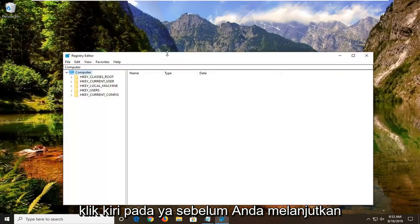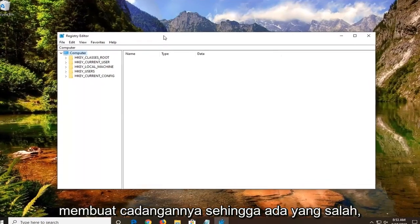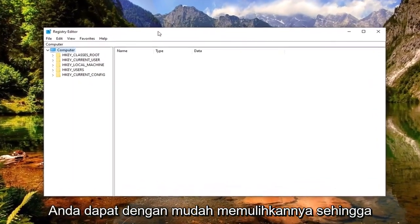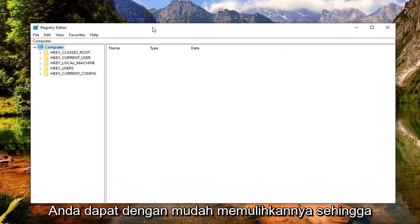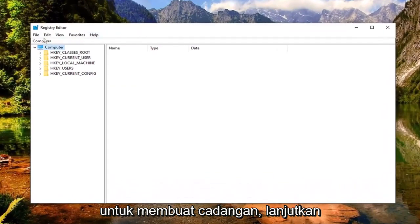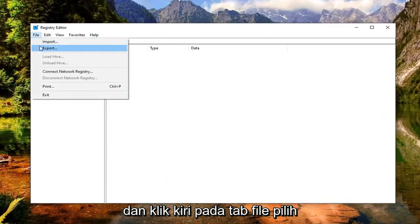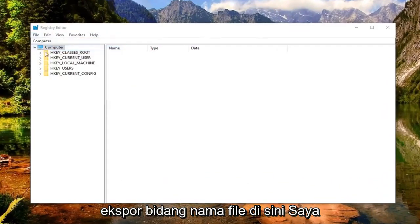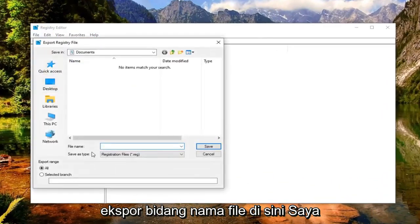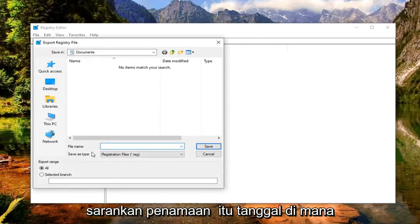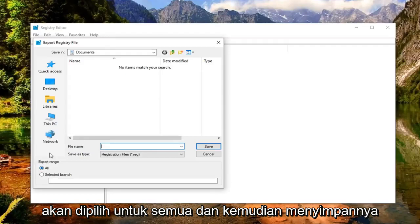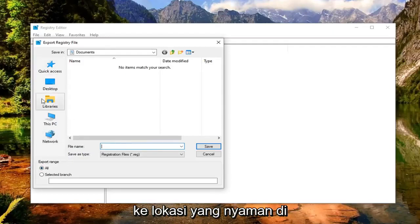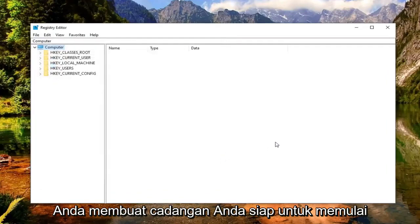Before you proceed in the registry, I highly suggest creating a backup so if anything goes wrong, you can easily recover it. To create a backup, left click on the File tab and select Export. For the file name, I recommend naming it the date you're making the backup. Export range should be selected to 'All', then save it to a convenient location on your computer or external media. Once you've made your backup, you're ready to begin.